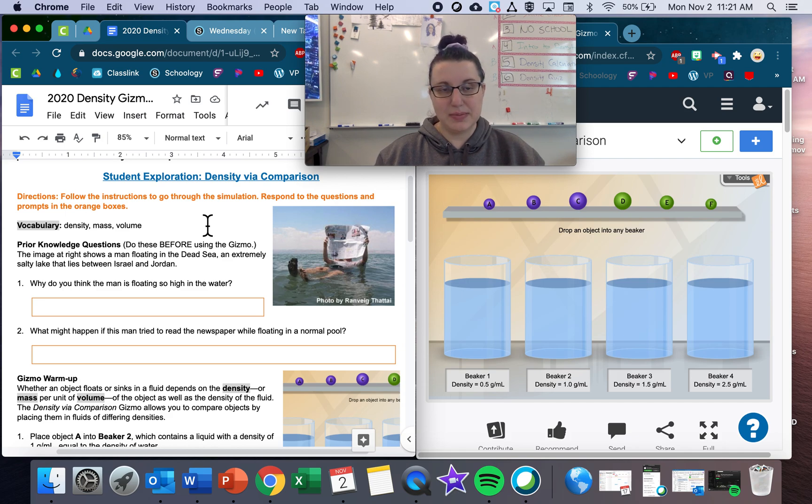It gives us the density of the liquid in each beaker. For beaker one, the density of the liquid is 0.5. Density of beaker two is 1.0. Beaker three is 1.5. Beaker four is 2.5. That's a good thing to keep in mind as we go through our assignment.